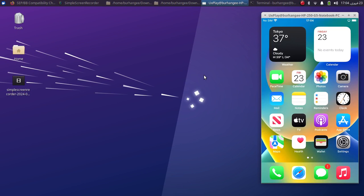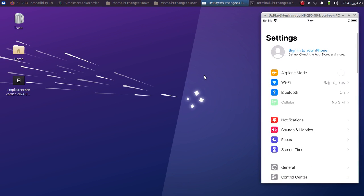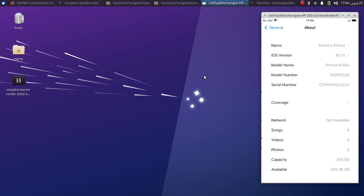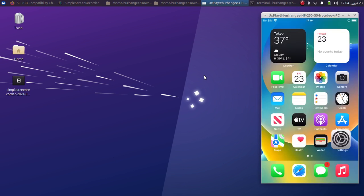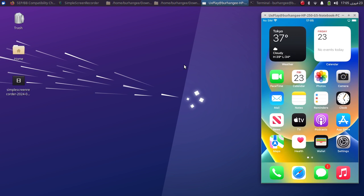Greetings and welcome to a new video. In this video I will show you how you can easily downgrade your A11 and some other supported devices from iOS 16.7.5 or 7.x down to iOS 16.6 or iOS 16.6.1 using future restore. The method shown in this video along with future restore is completely free.